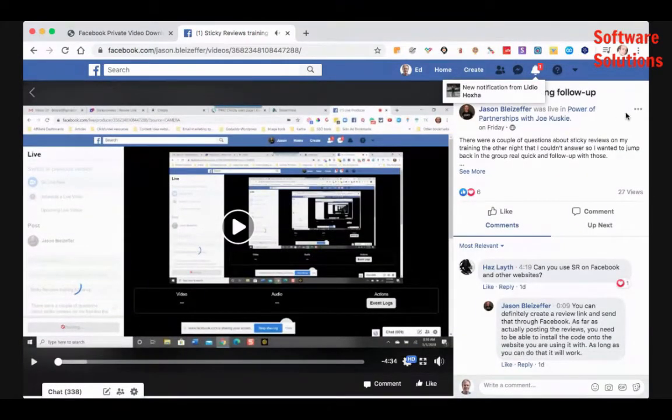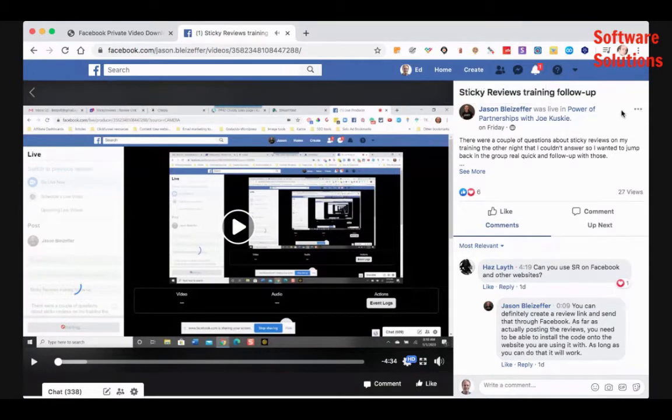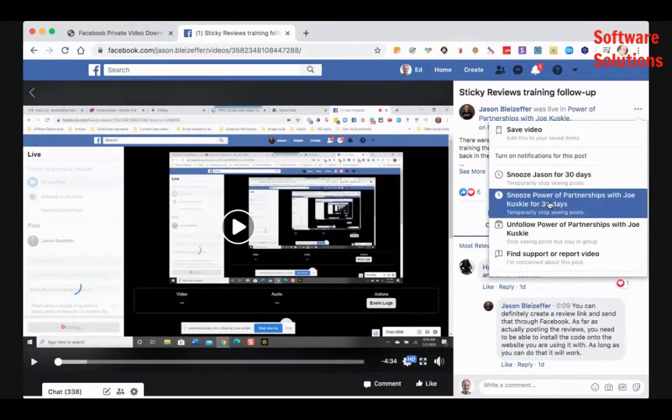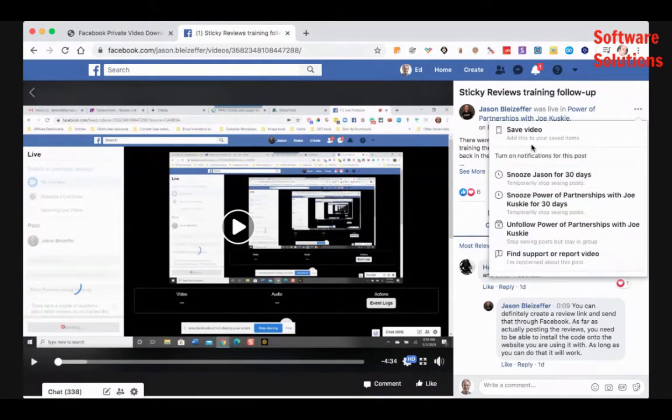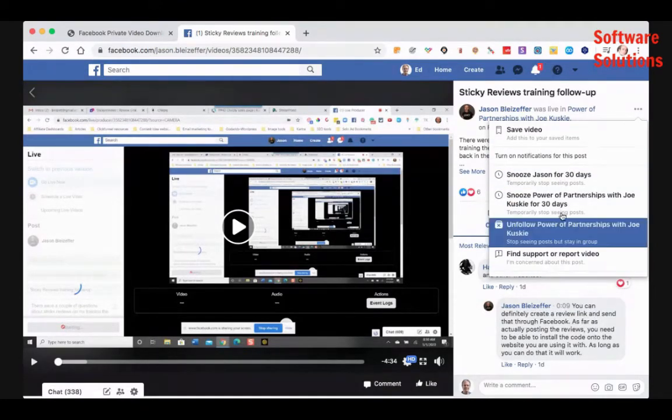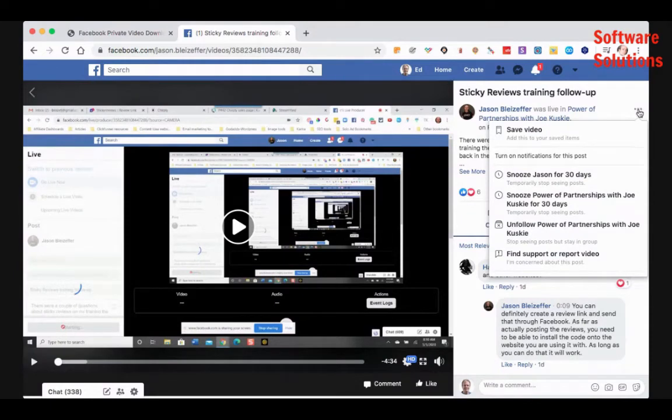Okay. We still have three dots over here to the right, but now when I click them, there's no download option. That's because it's a private video. So we can't just click download. So you have to do those a little bit differently.